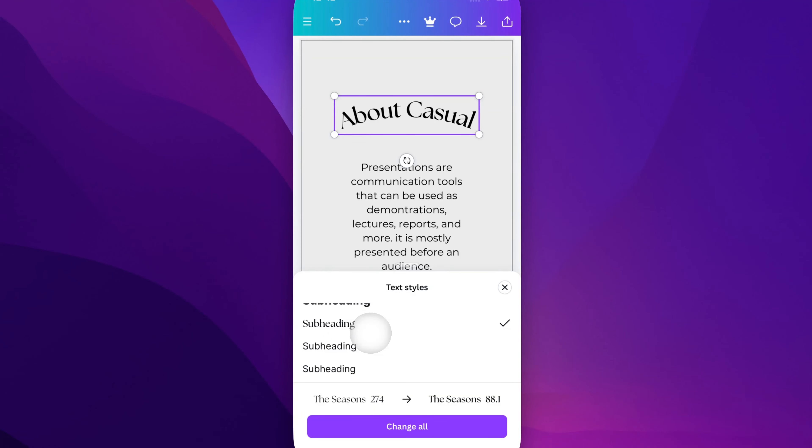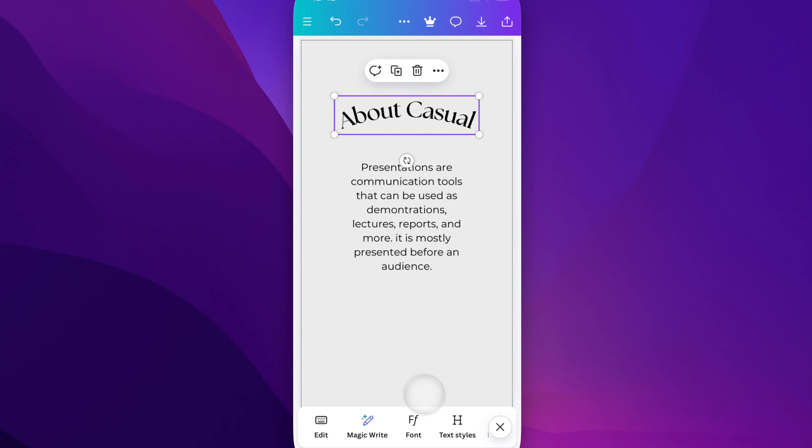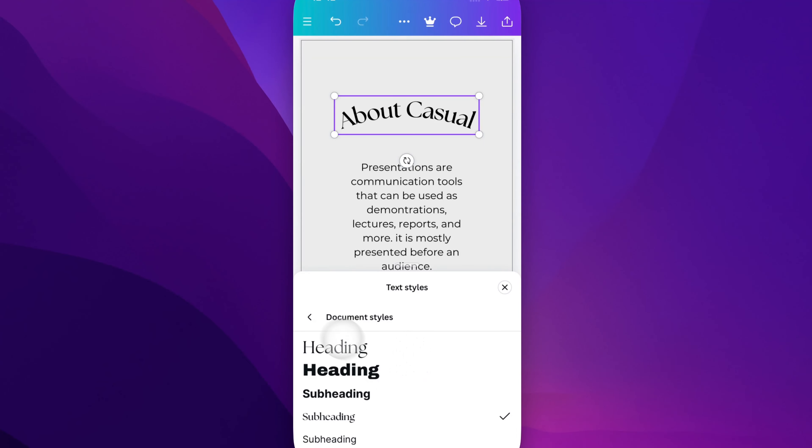So whatever it is that you have selected, you can quickly change the text style in this little text style menu option.